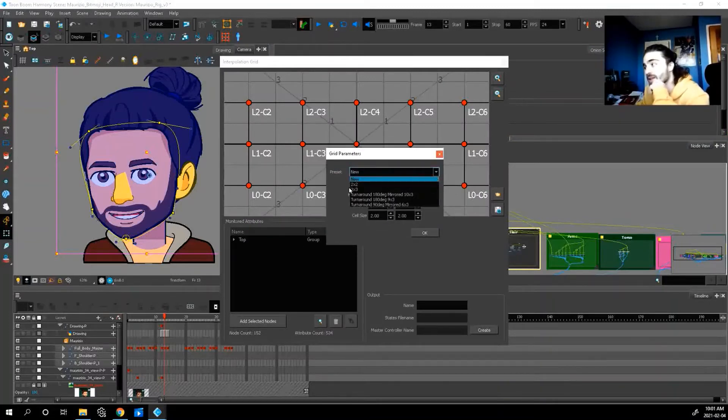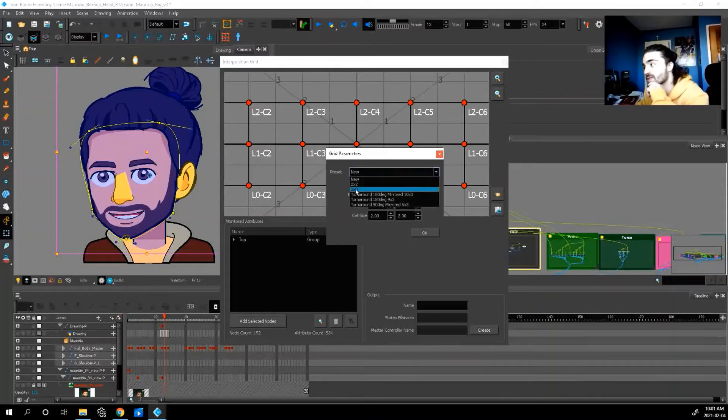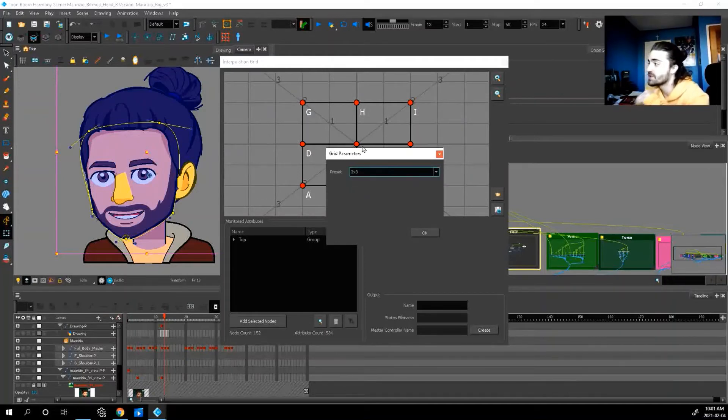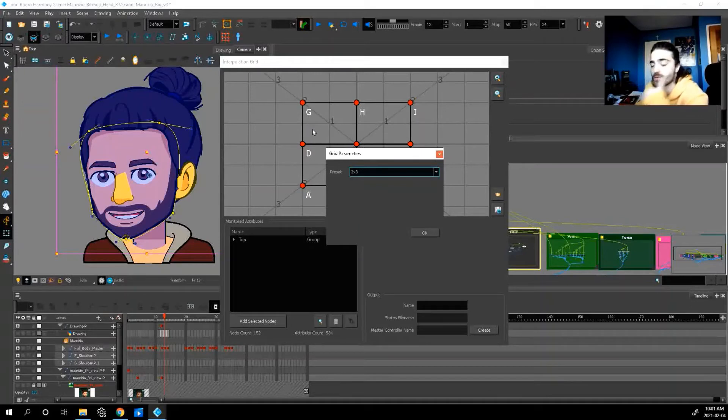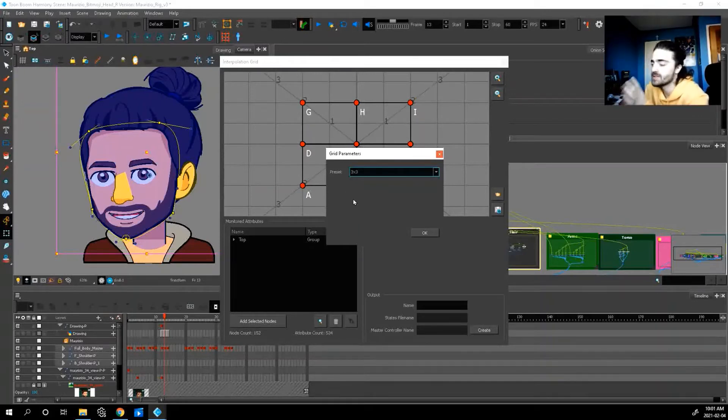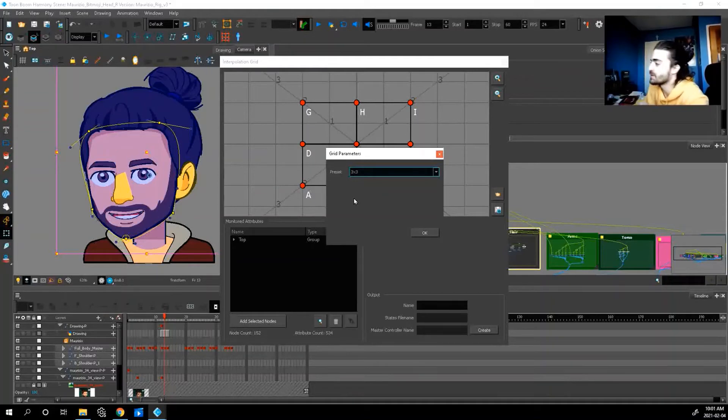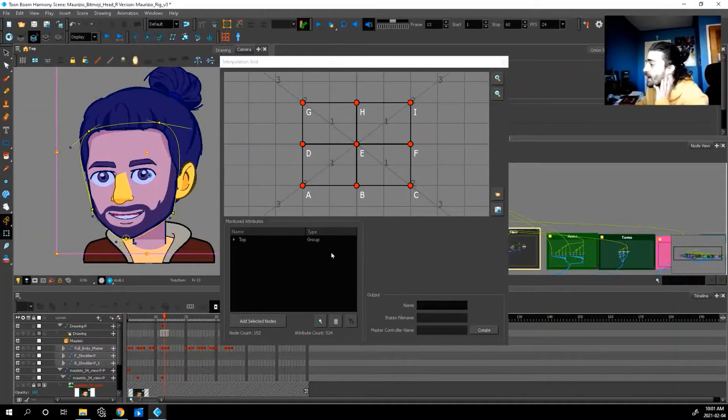So if we go down here, let's select a three by three grid. So these are just different grids that you can use for different scenarios. I usually like to use the three by three because it's very easy and you can get some nice results. Press okay.